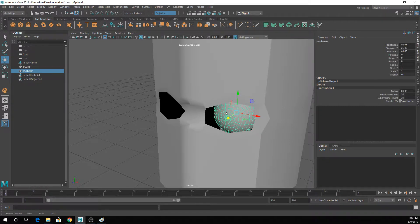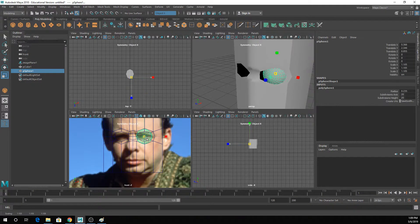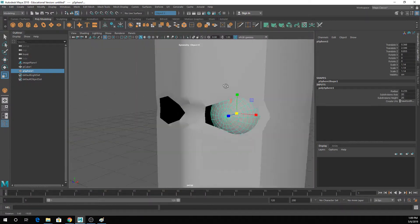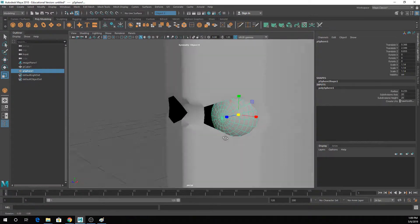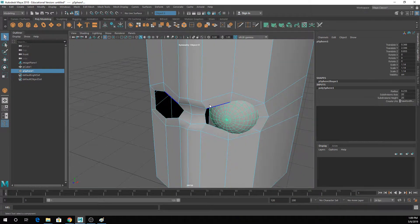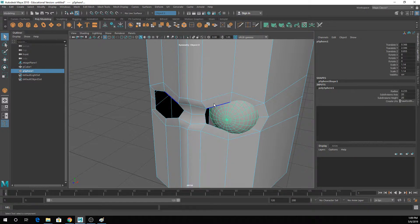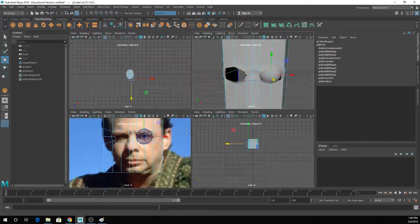Usually it is good when you're starting to do modeling stuff to actually go in and define eyeballs, because that way you can model around the actual shape of the eyeball and not worry about making a super awesome face and then realizing it doesn't fit an eyeball at all. In this case, the shape of my eyes doesn't really make sense to the eyeball itself, like at all.